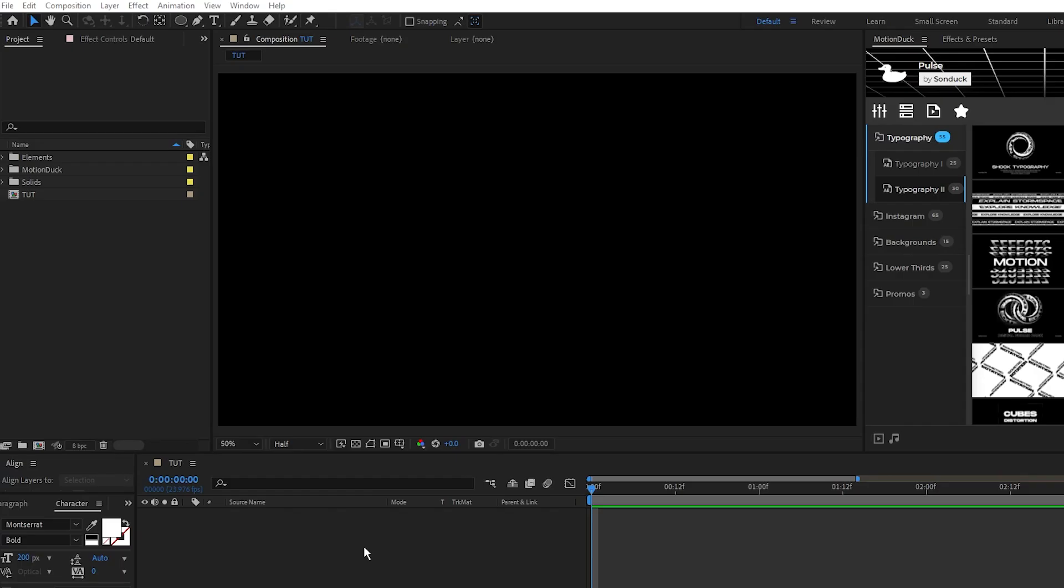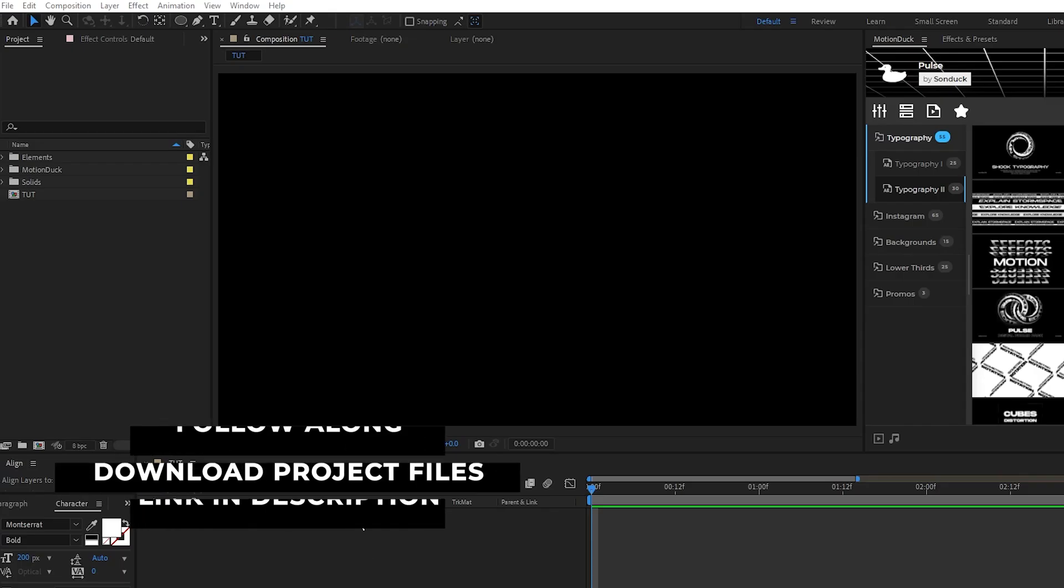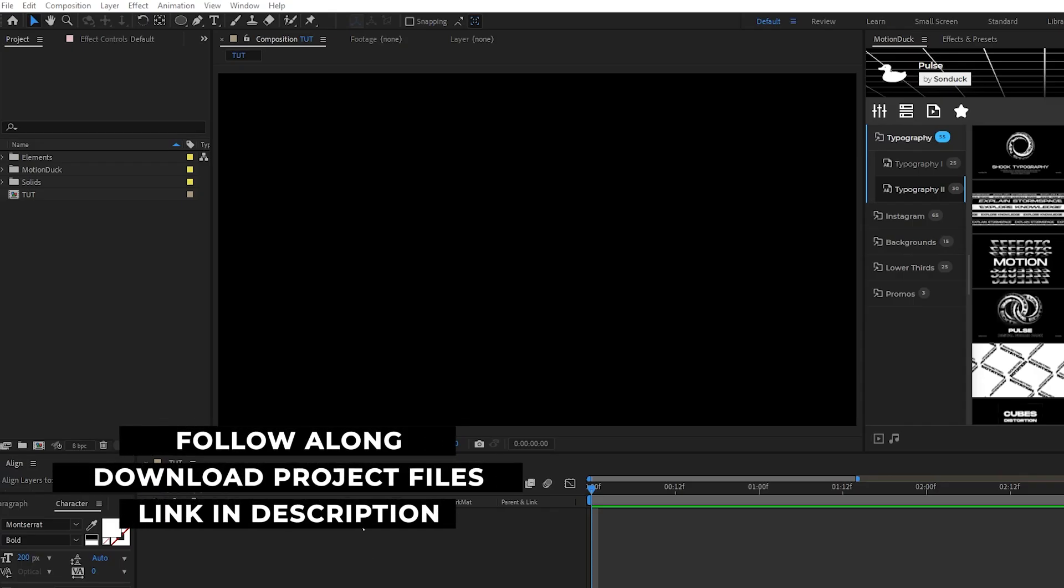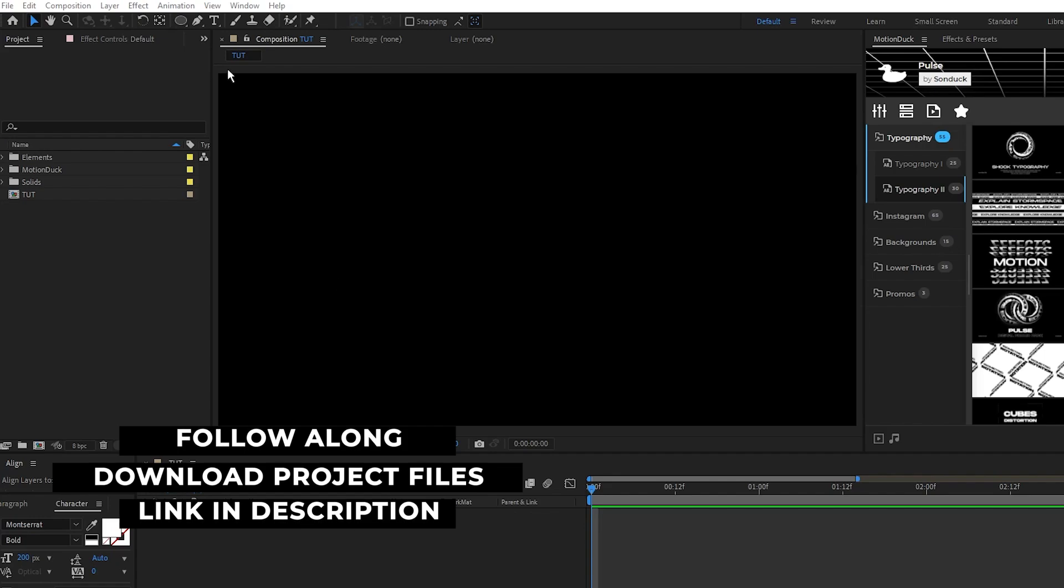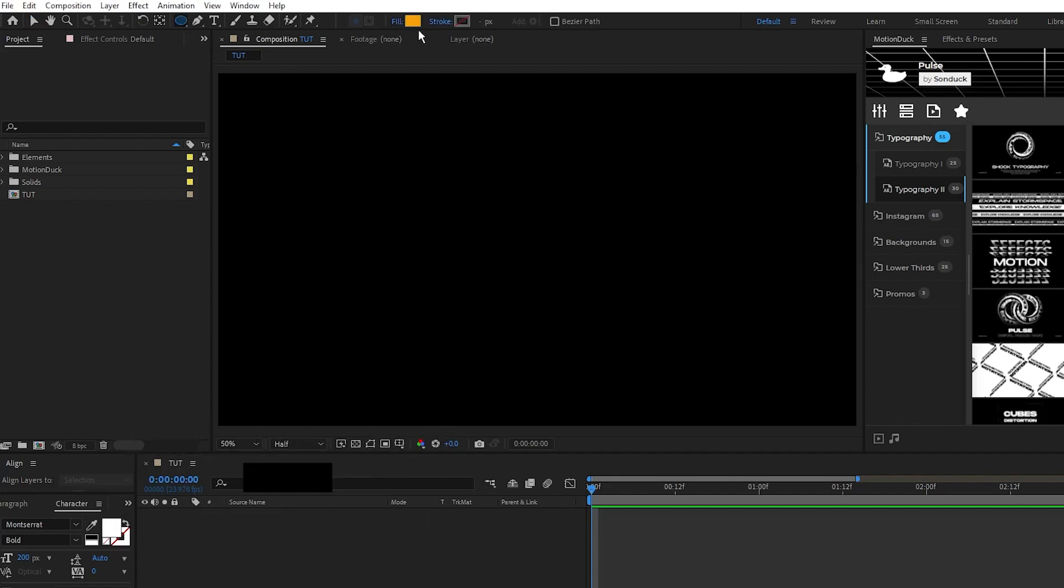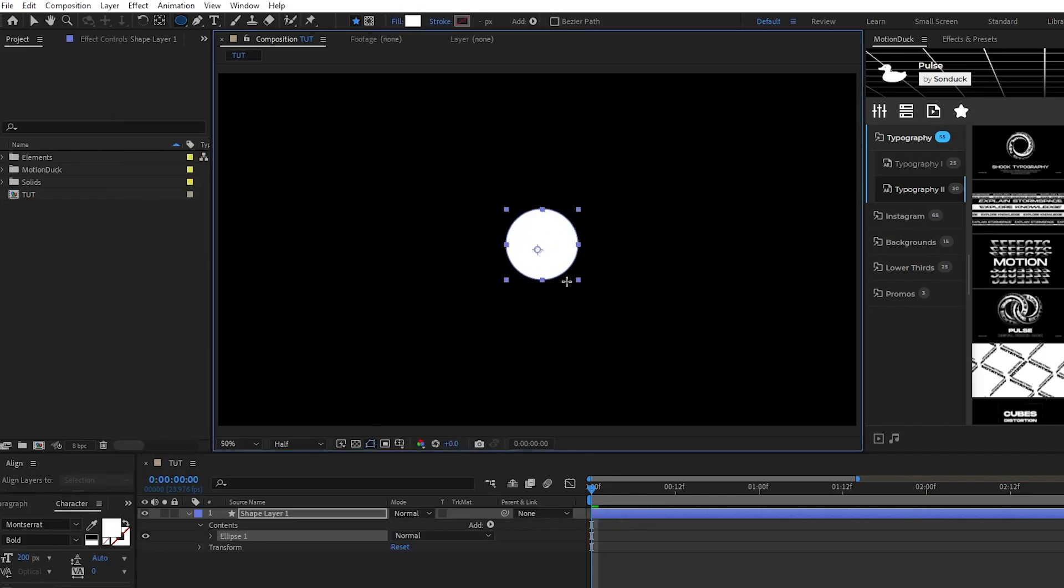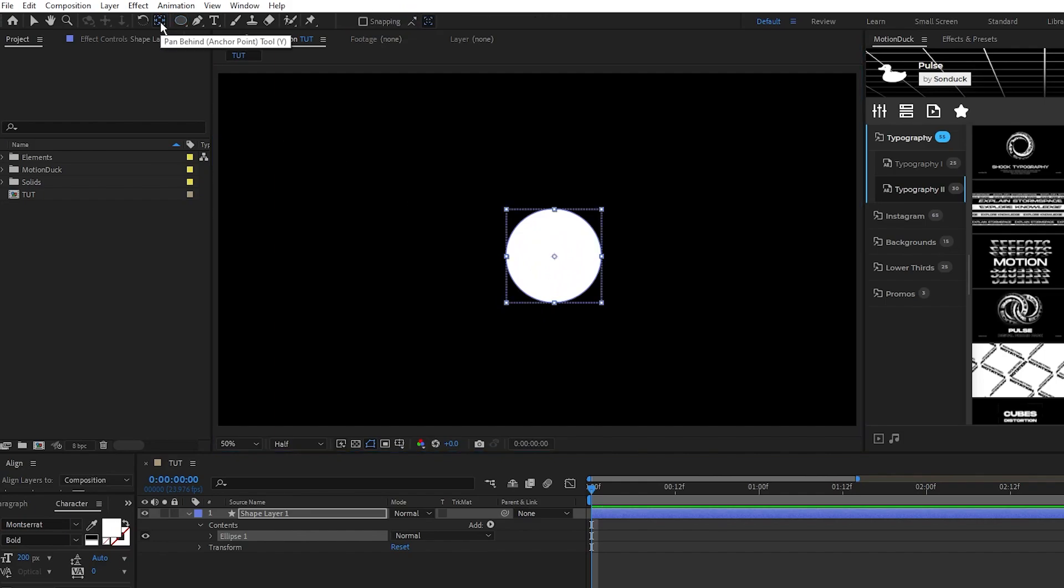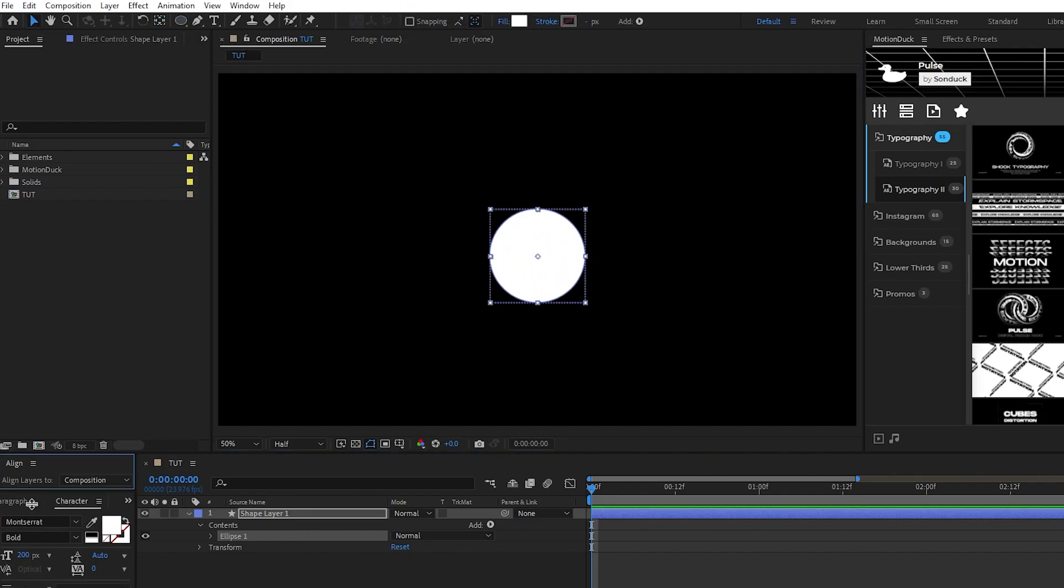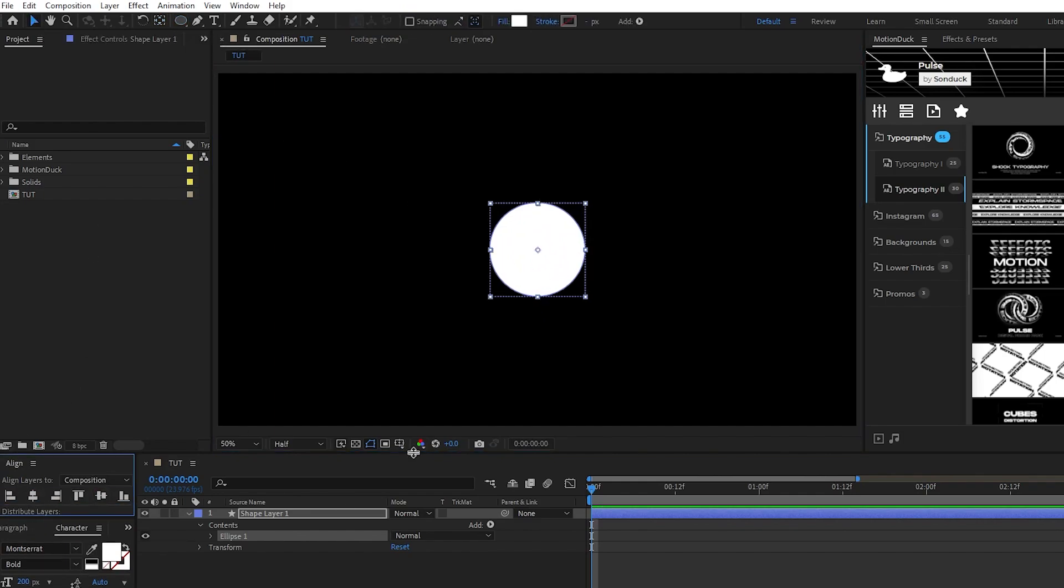The first thing we'll do is set up our shapes in the first particle emitter. Okay, so the first thing we need to do is create the shapes we'll be using as our particles, so we'll go up and select the ellipse tool. I'm going to just make a basic white circle like this. Right click the circle,